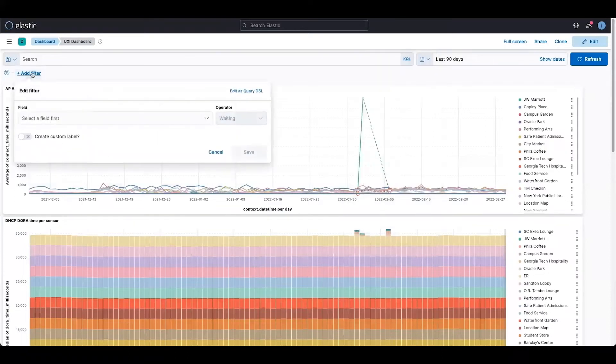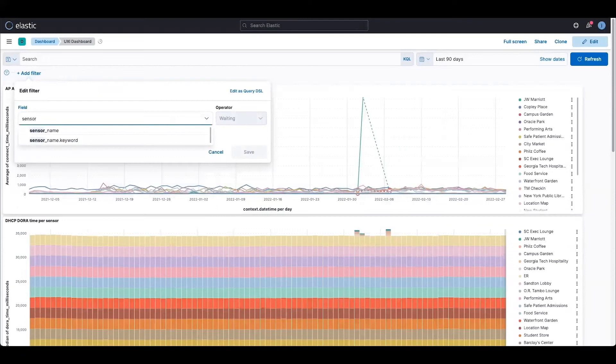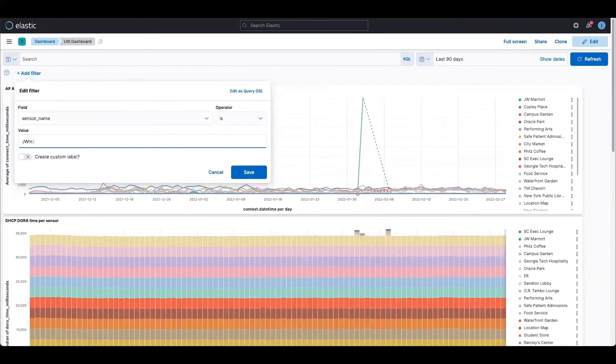You can add filter as well, so let's say if you want to build your own graphs, you can basically put a filter saying that you want to filter it for a particular sensor name. You can put the sensor name as, let's say I'm filtering it for JW Marriott sensor.